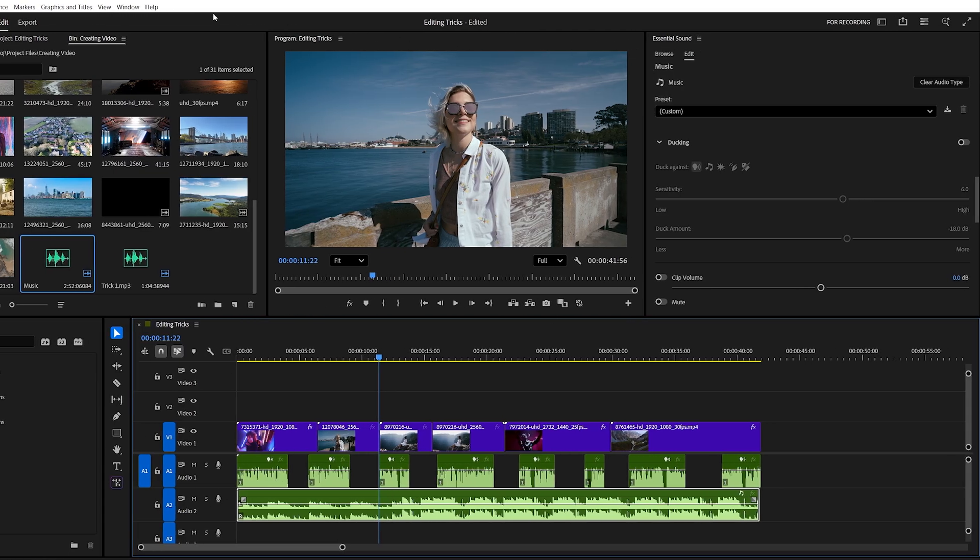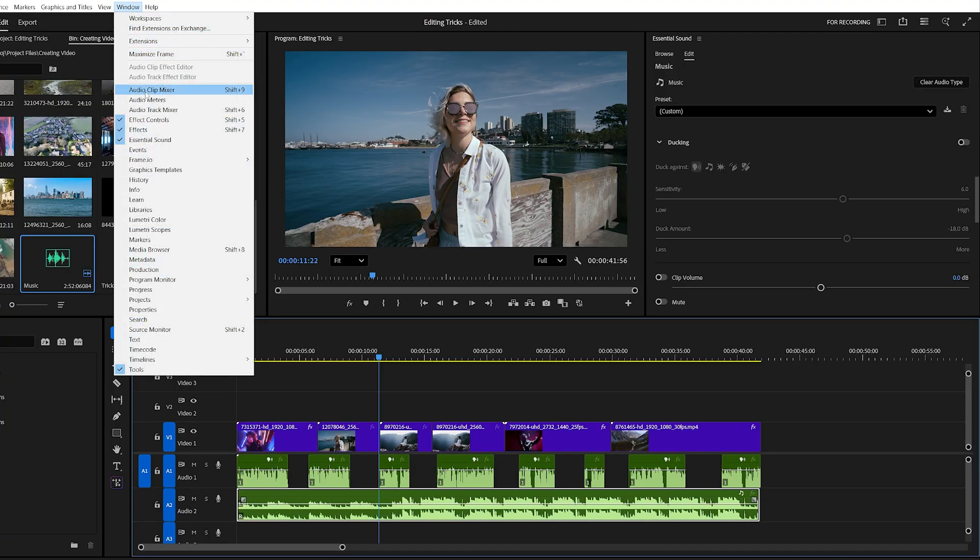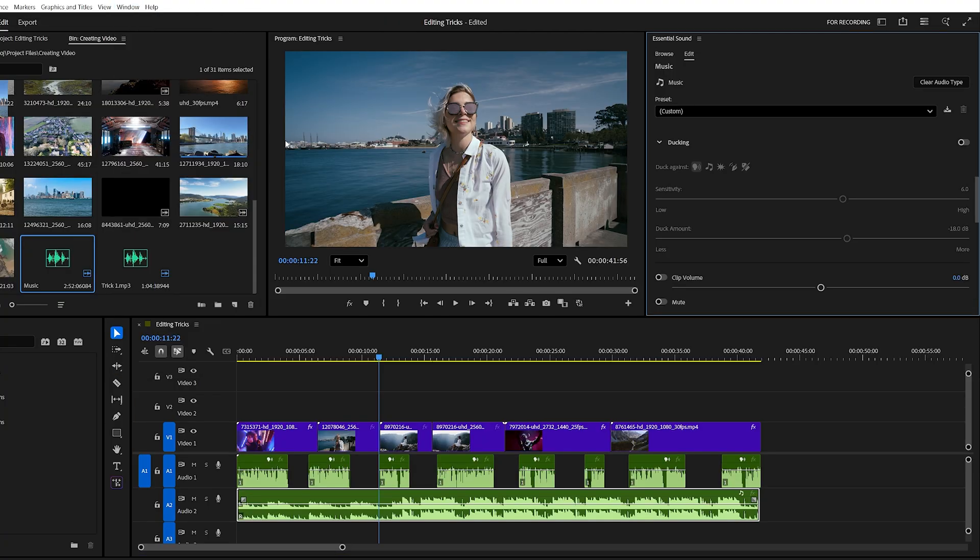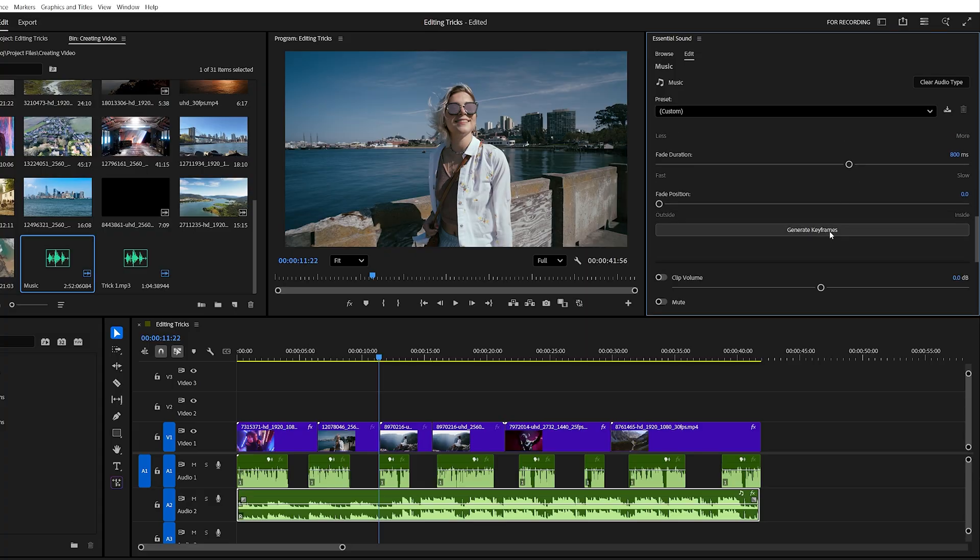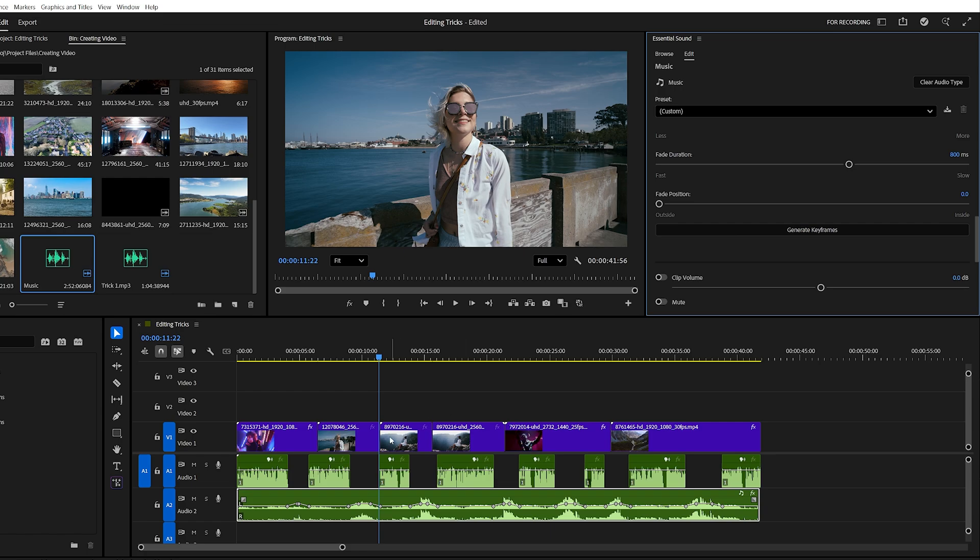If you don't see it, go to the window menu and enable it. Mark your track as music and turn on ducking. Then click Generate Keyframes. Premiere will automatically detect where dialogue is present and lower the background music during those parts. When the dialogue ends, the music fades back up. Simple and super efficient.